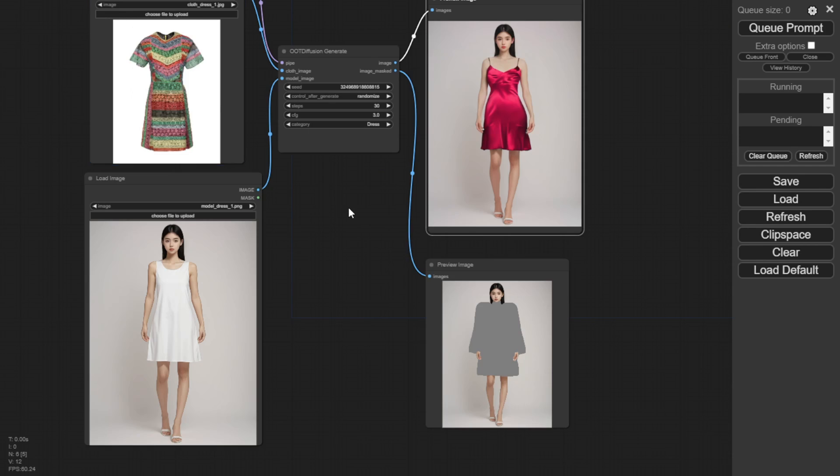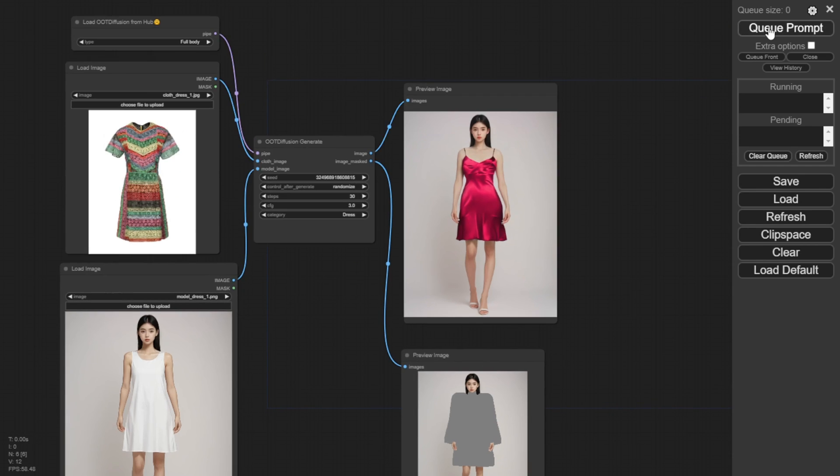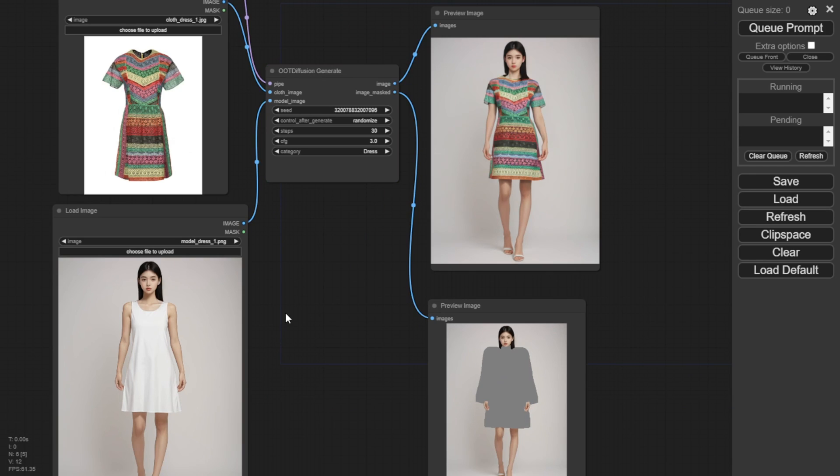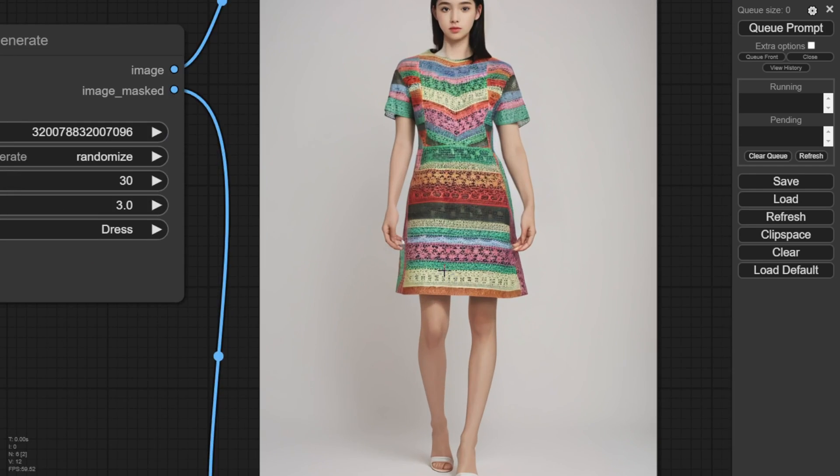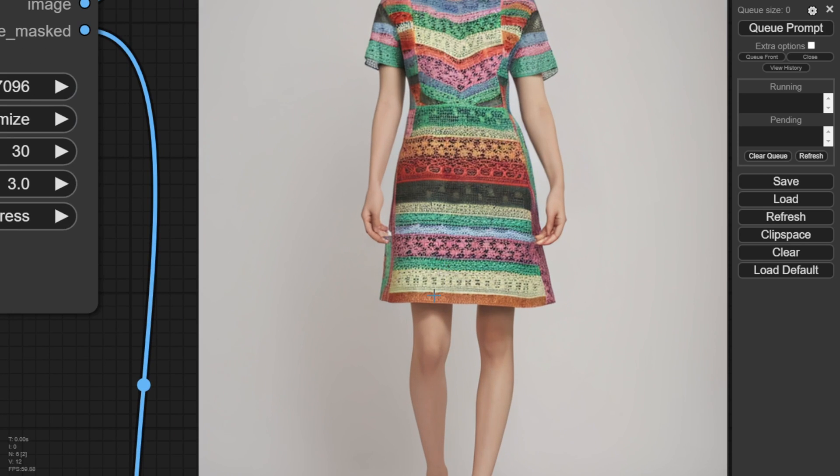For example, this colorful dress output looks good because it has a similar basic shape to the original clothing on the AI model.